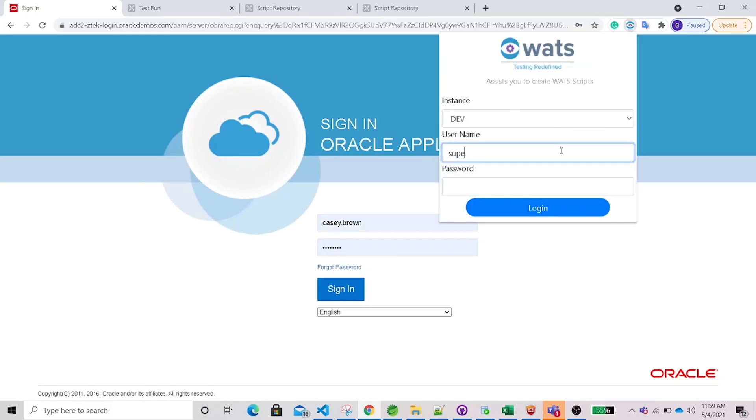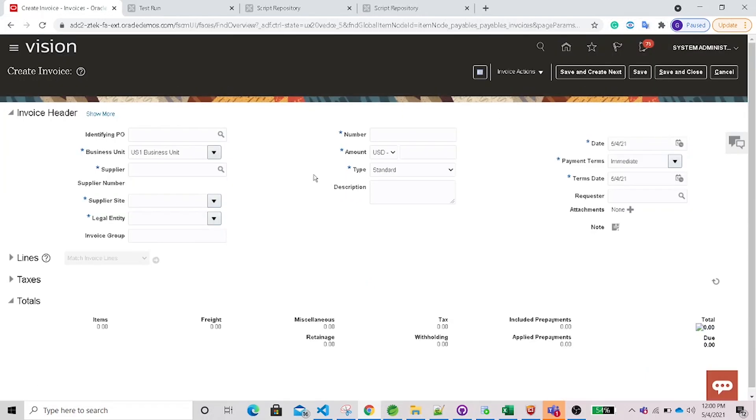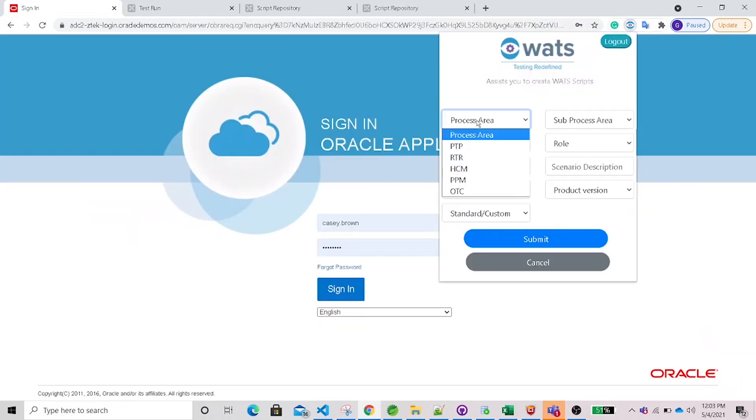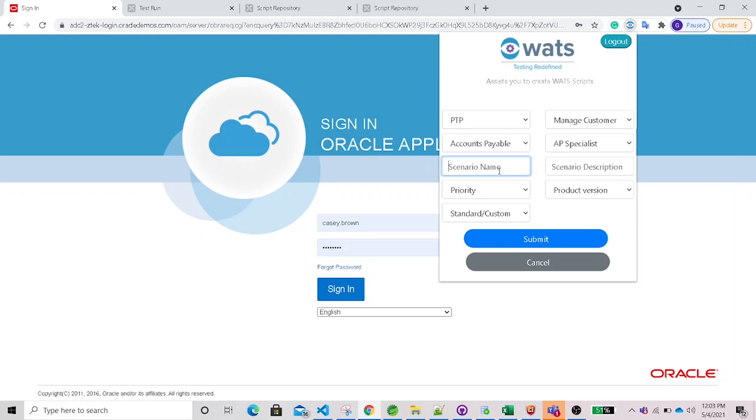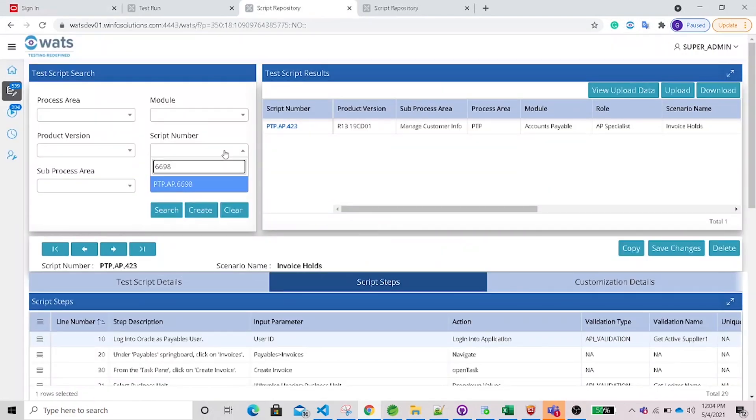Let's look at WATS Script Assistant. Enable the WATS Chrome plugin and login. Execute the manual steps by navigating through the application. After completion of the manual test script, click the stop button, fill in the script details, and submit.